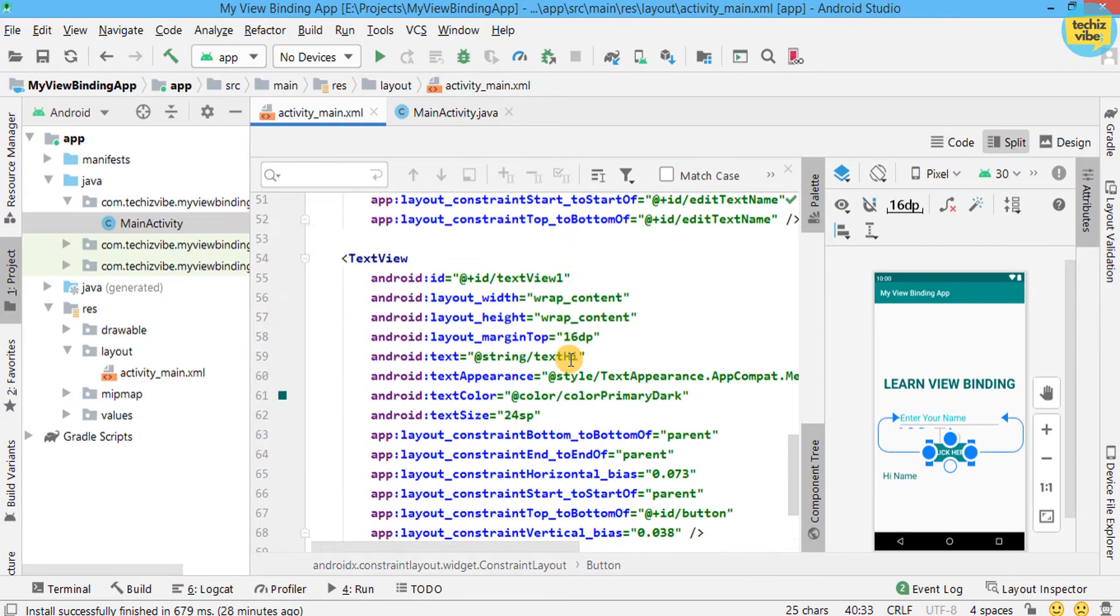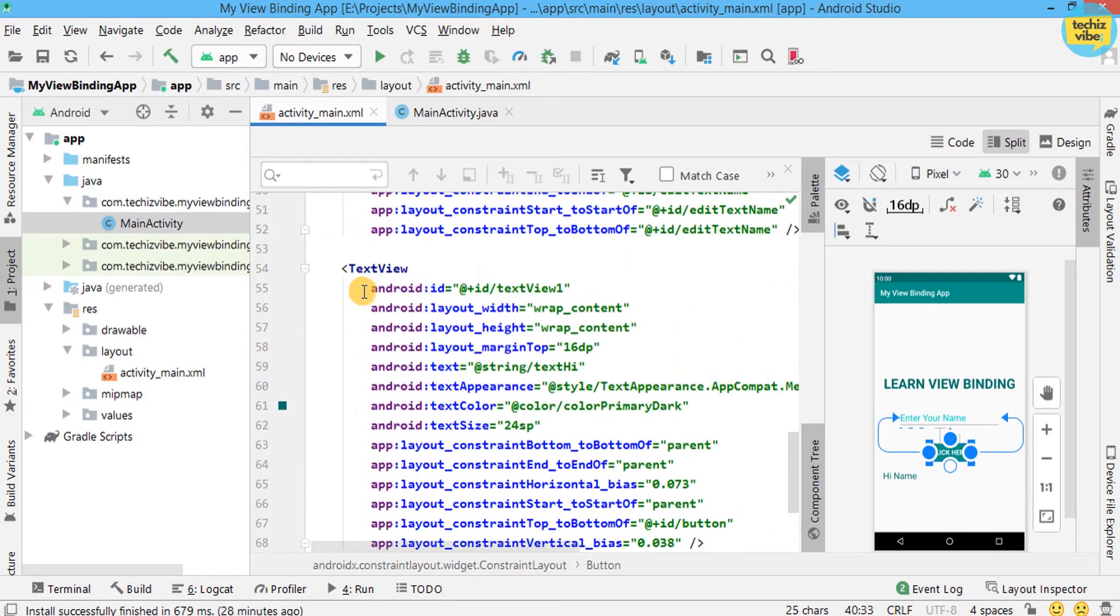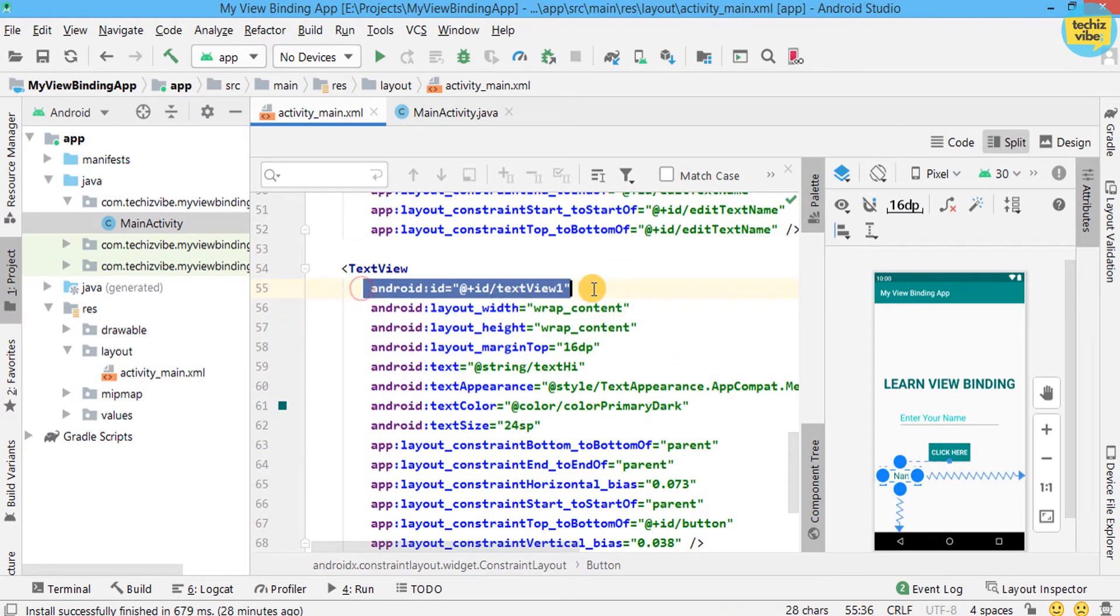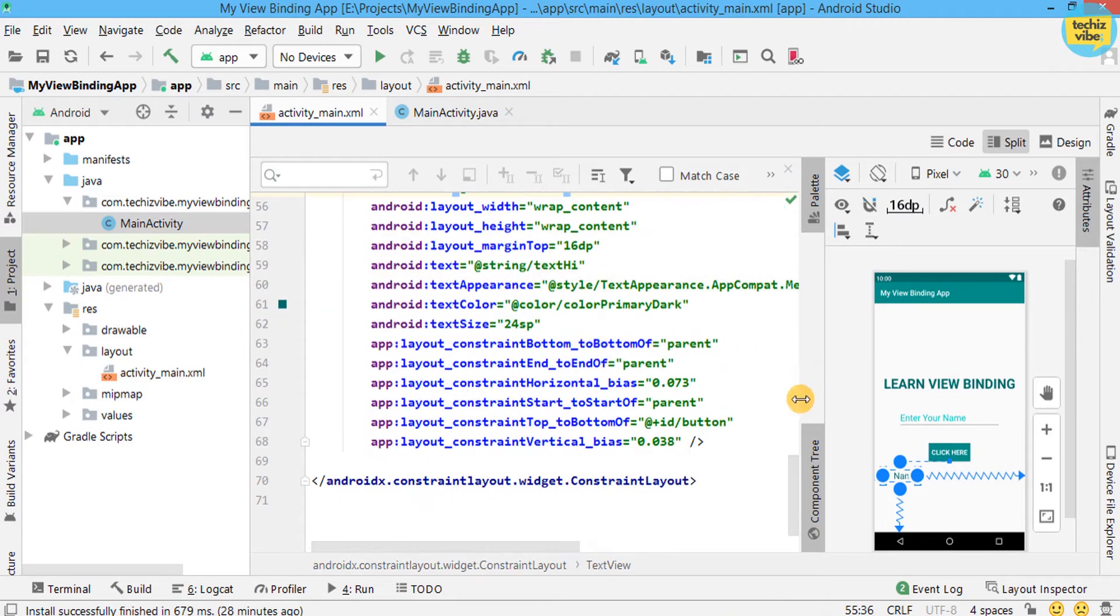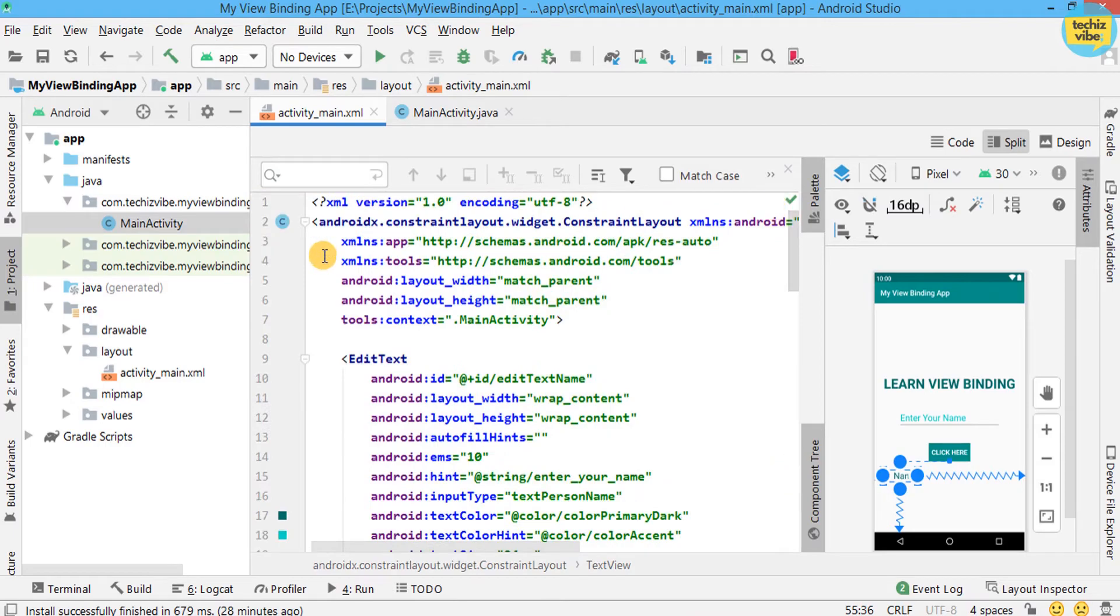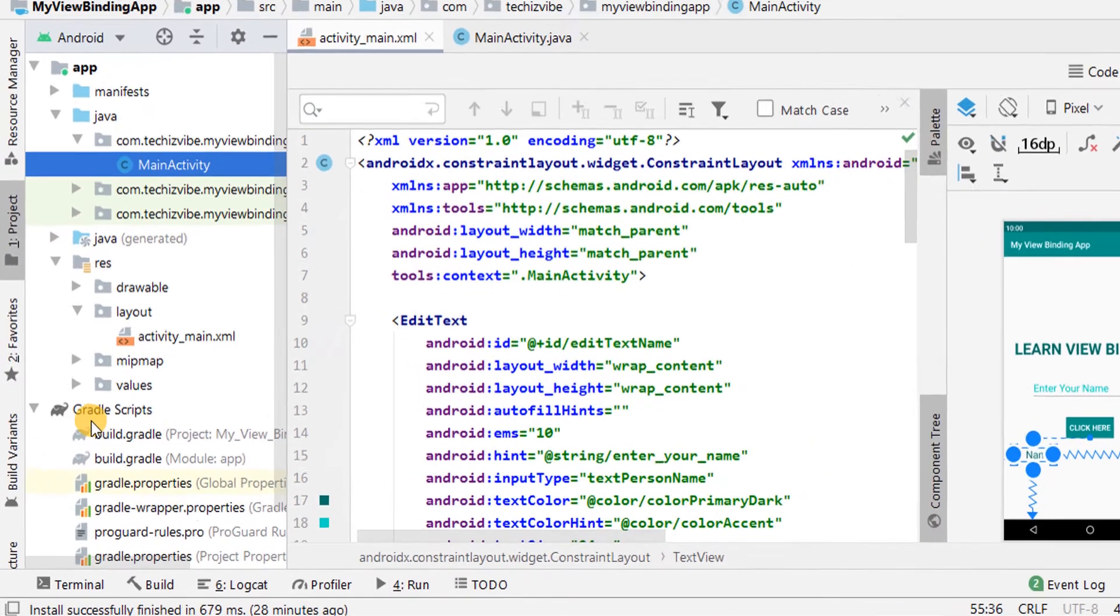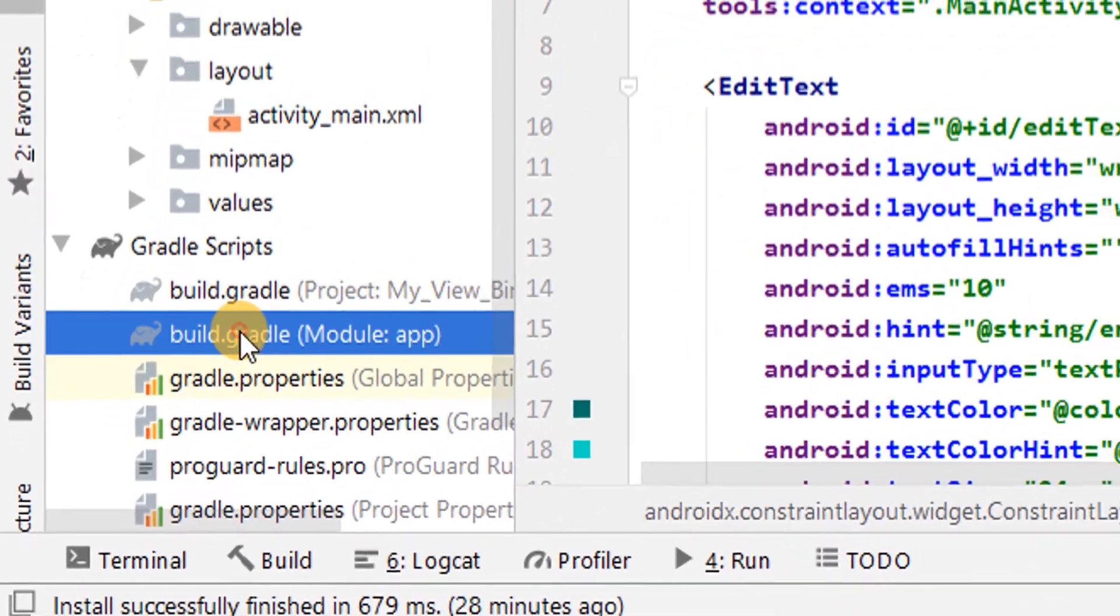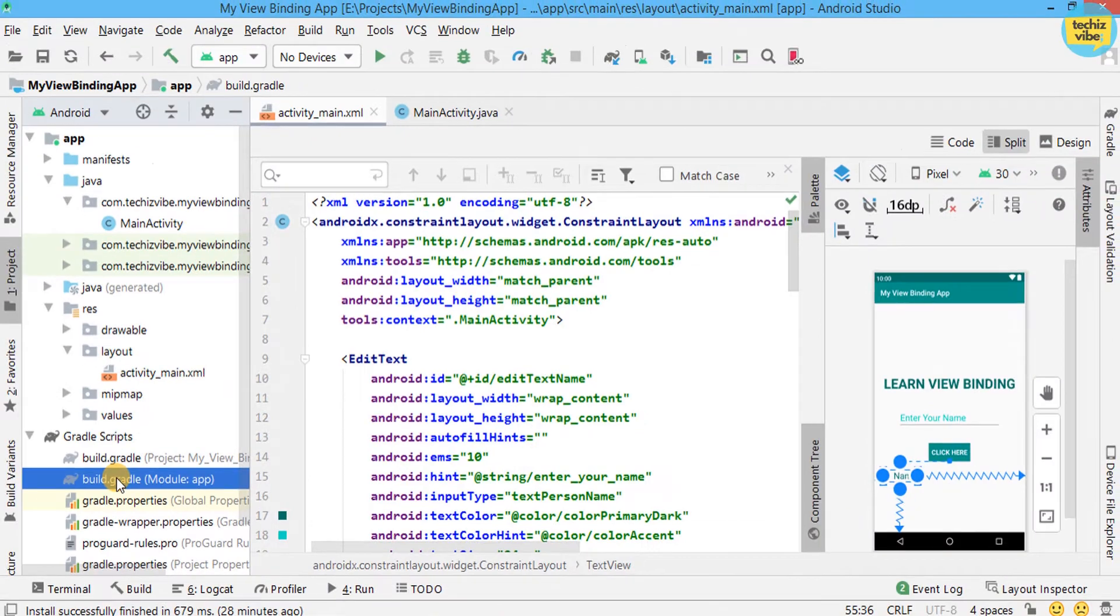Now I am going to enable view binding in this project. For that, go to Gradle. Select module-based build.gradle.